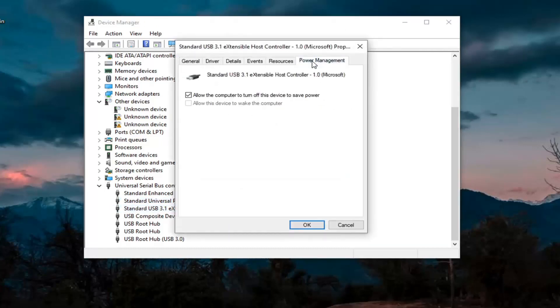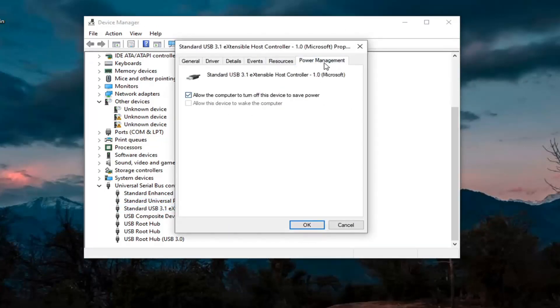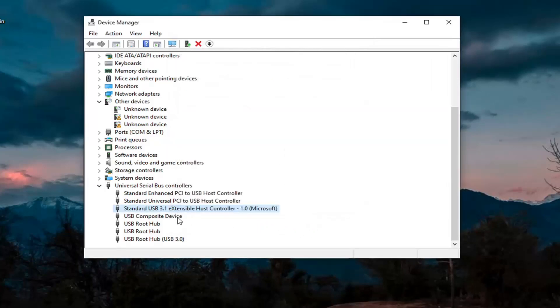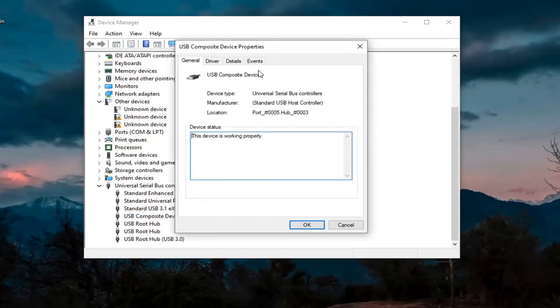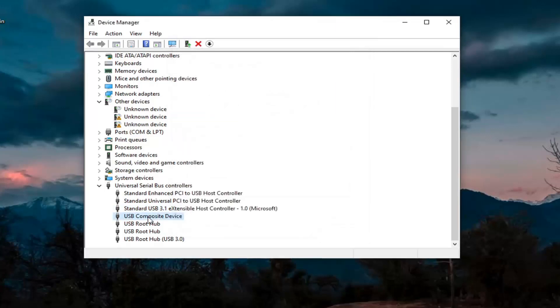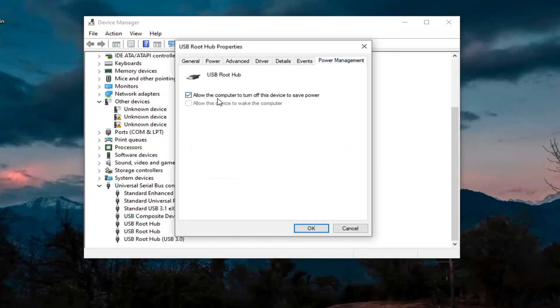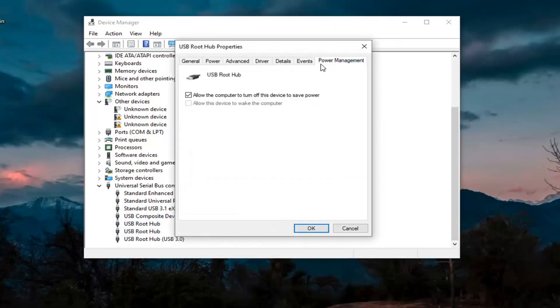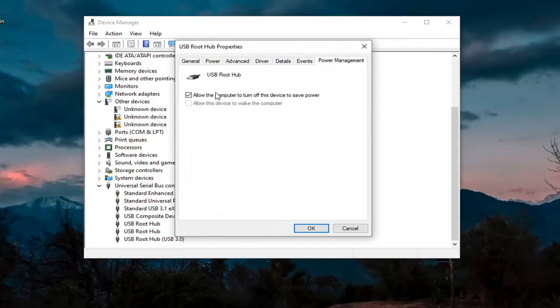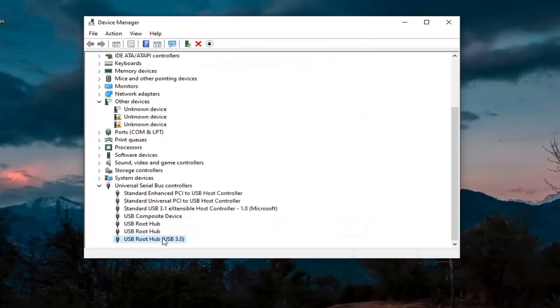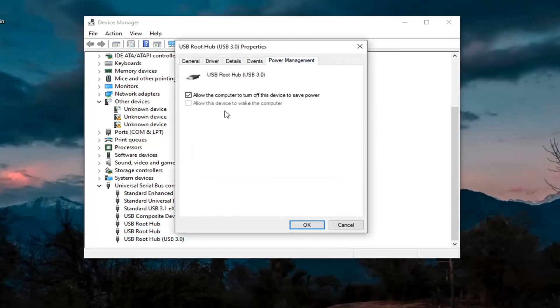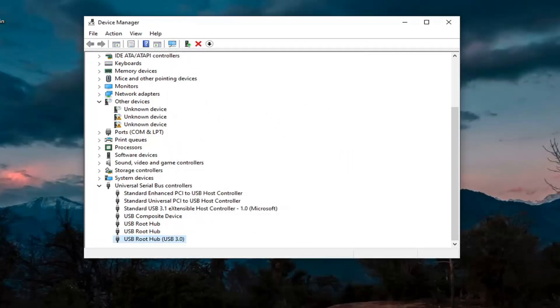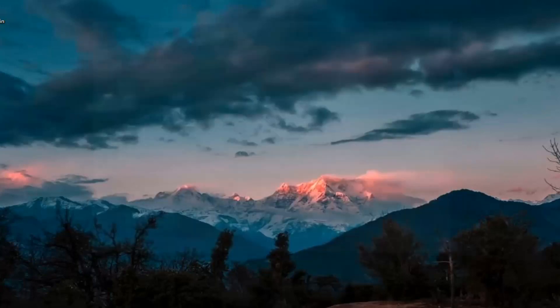And you see we have one that has Power Management. If you want to uncheck where it says Allow the computer to turn off this device to save power, go ahead and select OK. Again, then just keep going through the rest of them here. So Power Management, we're going to uncheck those options whenever they are applicable. And then we're going to select OK. And then we're going to close out of here.